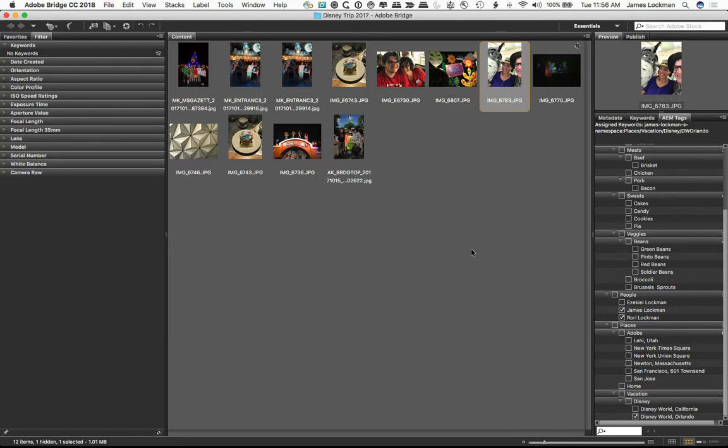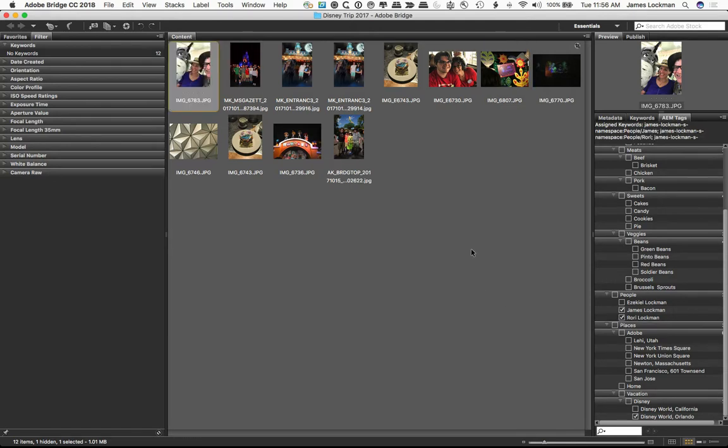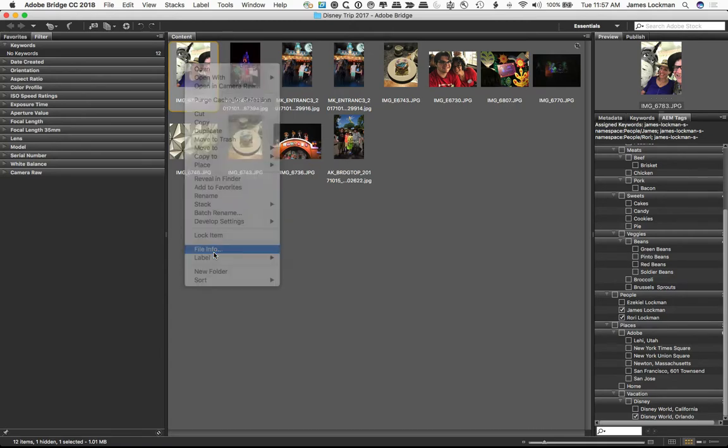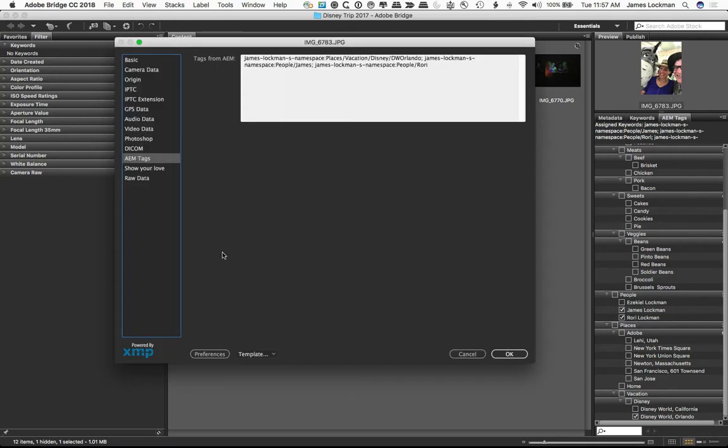You can go ahead and use this tool once you've got all of your tags from your AEM taxonomy sitting here. These are applying the tags that you can read in human readable form onto the asset. If I look at the file info on this asset, you can see that there's my tags from AEM.